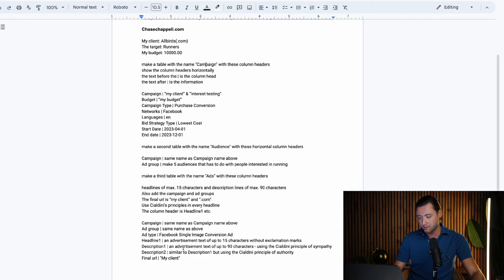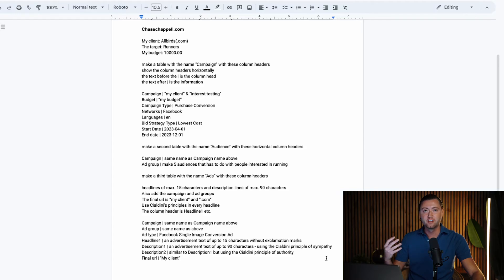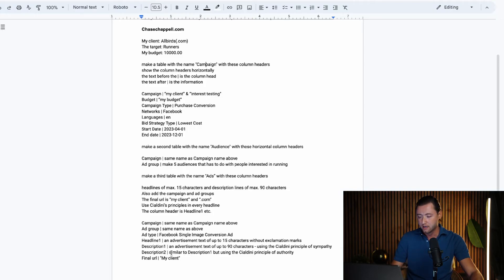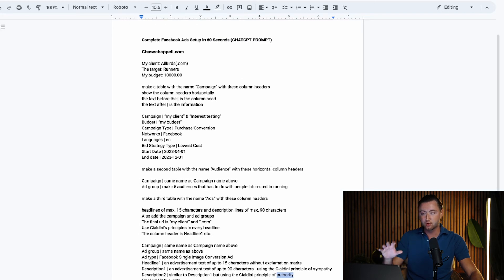This is going to be our headline in our Facebook ad. Then our description — an advertising text of up to 90 characters using the Robert Cialdini principle of sympathy. Cialdini has a book on the principles of persuasion and influence, and we're telling ChatGPT to write using these authoritative principles to come in from different ad angles that appeal to different audiences and allow us to get incredible conversions. Our secondary description will test the Cialdini principle of authority — you can swap out the keyword to any other principle he has. If you want access to this prompt, click the link below this video to copy and paste it into ChatGPT.